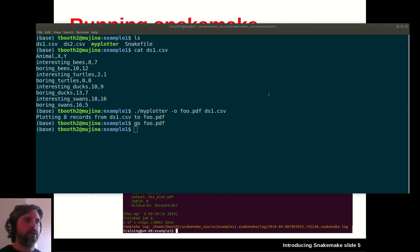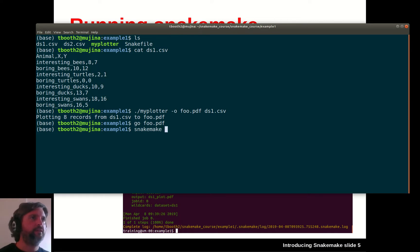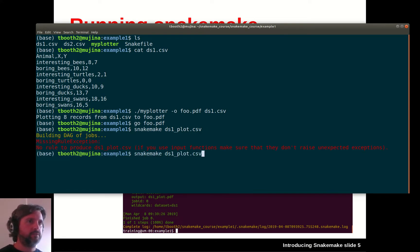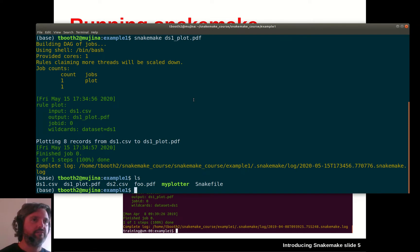Let's have a look at how we can make use of Snakemake. I have some rules in my snake file that will allow me to produce a plot using Snakemake, which is pre-installed on the system. I can type snakemake and give it the specific file name ds1_plot.pdf. Snakemake has now run, and you can see the myplotter script ran — plotting 8 records from ds1.csv to ds1_plot.pdf. The PDF file has appeared.